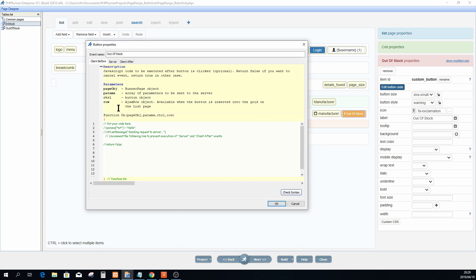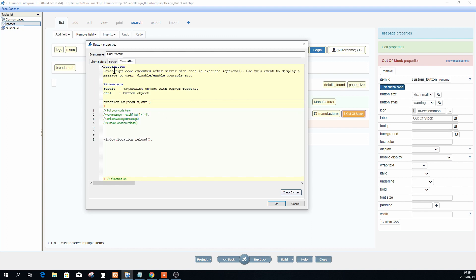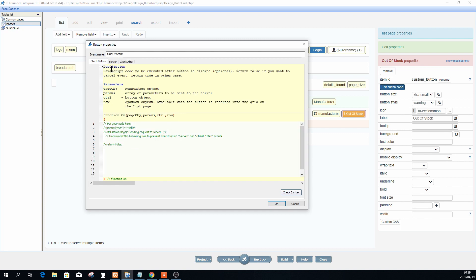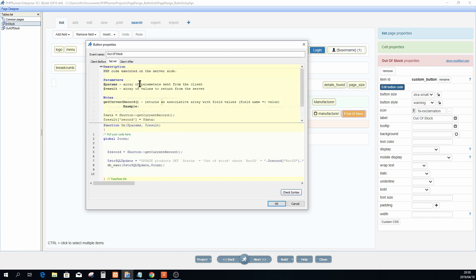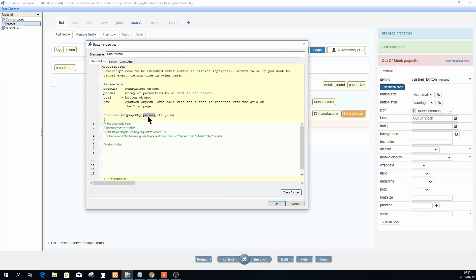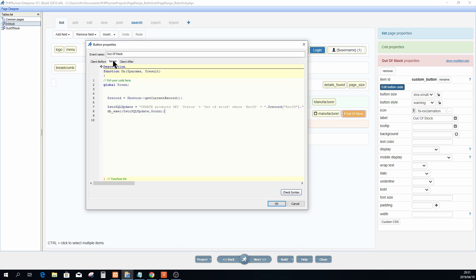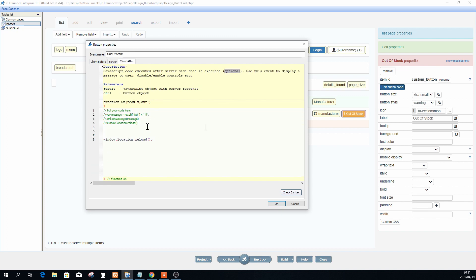The Server event is PHP — it executes on the server side. After that, Client After runs, which is again JavaScript. Both Client Before and Client After are optional; however, PHP code executed on the server side is essentially compulsory — you have to do something when a user clicks the button. Also important is the params array, which is used to pass information from Client Before to your server side. With the dollar params array you can get information and set a result array that passes through to your Client After event.